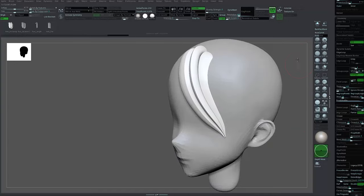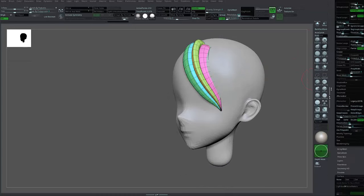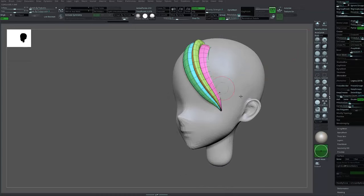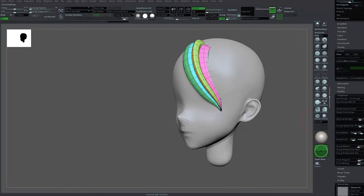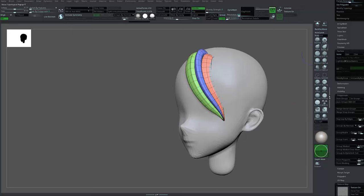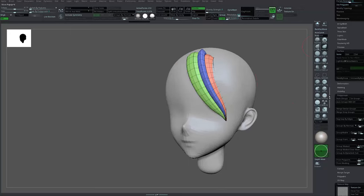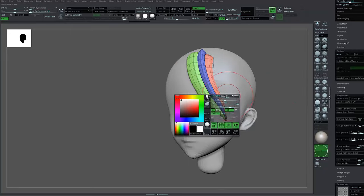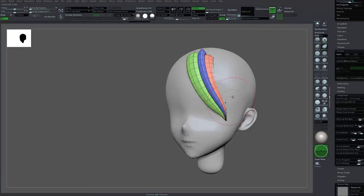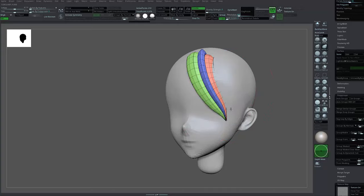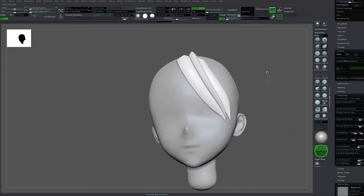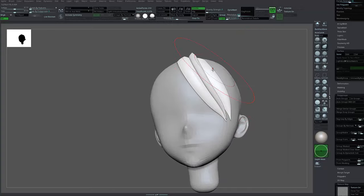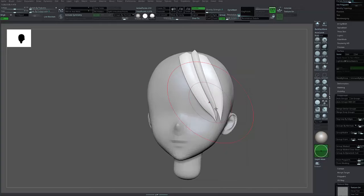Next, I make it into another group. Press Auto Group, then you can use Move Topological. Increase the brush size, lower the intensity, and you can start moving around the hair clump.